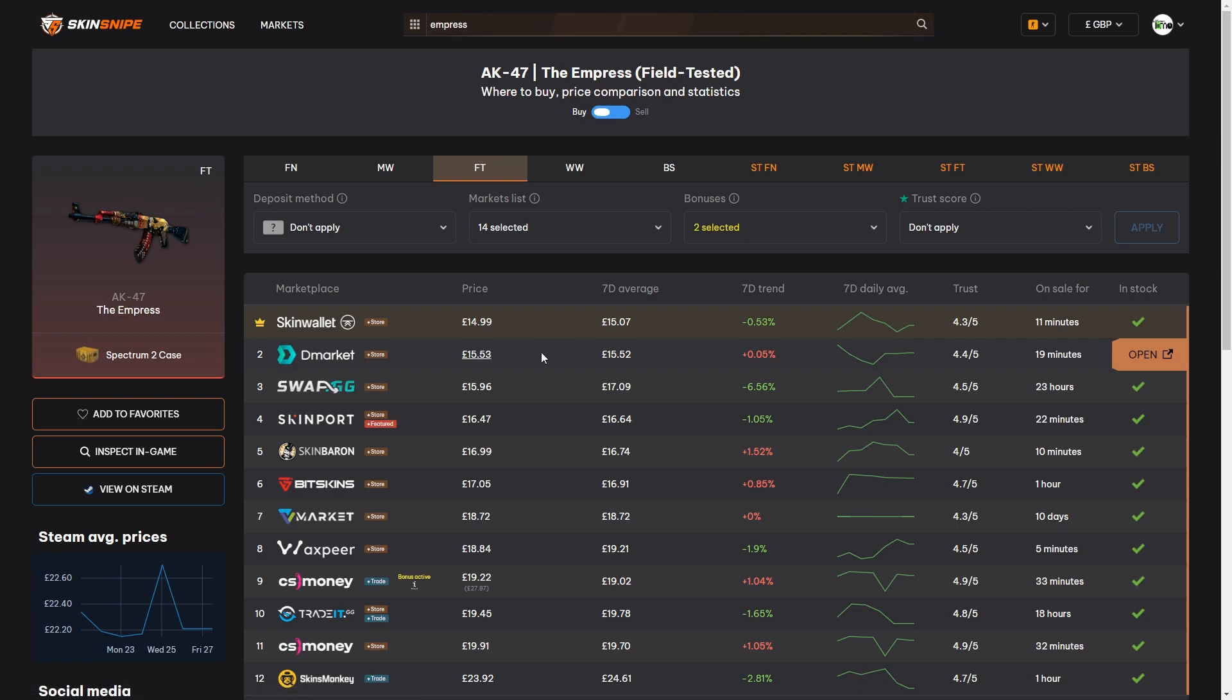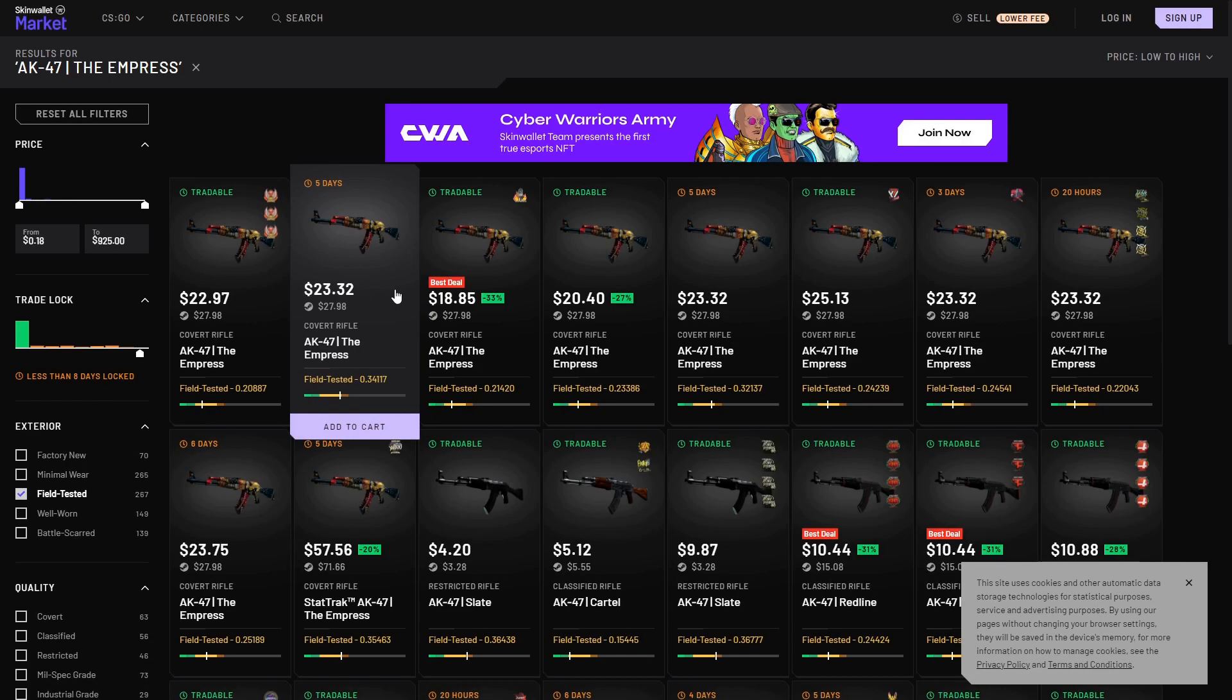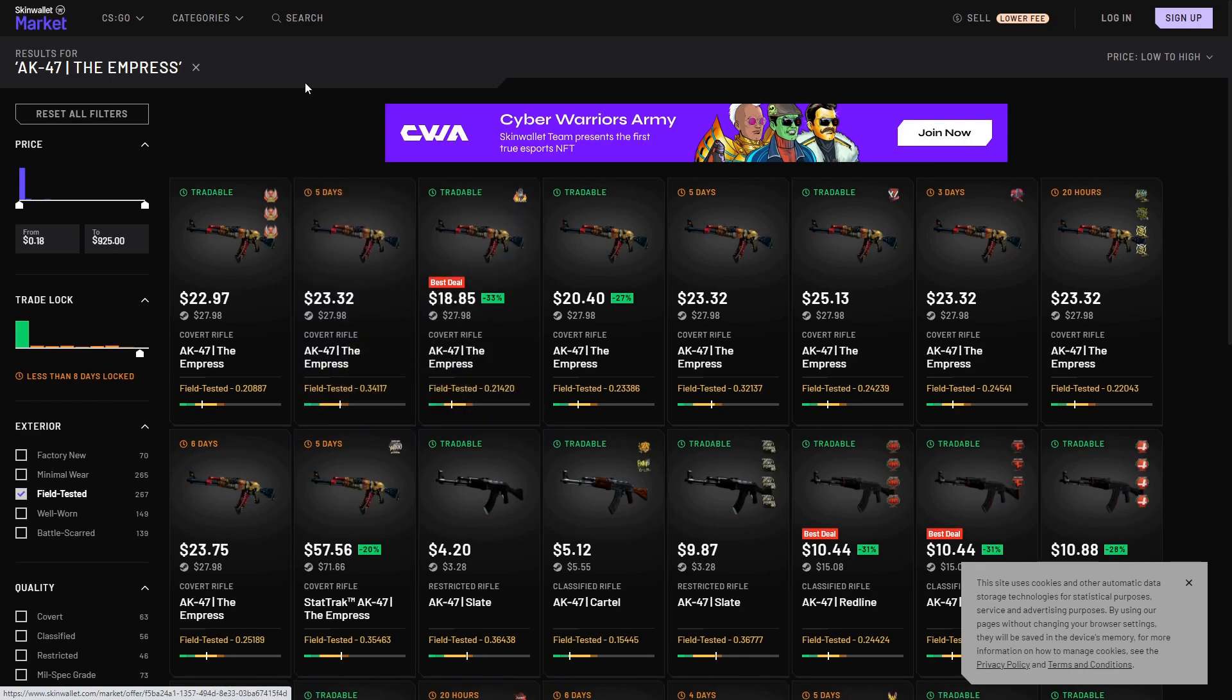Now here's the next cool feature of Skinsnipe. You don't have to then go searching through Skin Wallet to go and find your Empress. You can simply click on the marketplace, the price or the orange open box at the end and as you can see this will take us straight through to the field tested Empress skins here on Skin Wallet. That means then you can just jump straight in and then purchase the skin that you just used Skinsnipe to find.